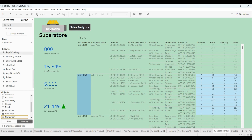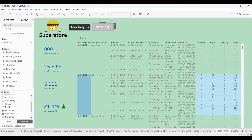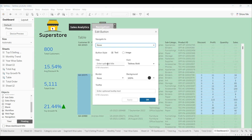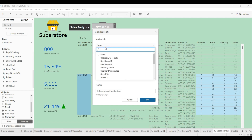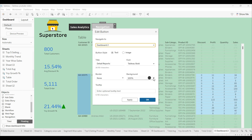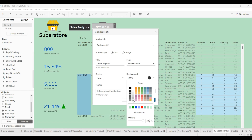One more navigation button will be for the detail report. I'll rename it 'Details,' assign it to Dashboard 2, and keep the background color gray.